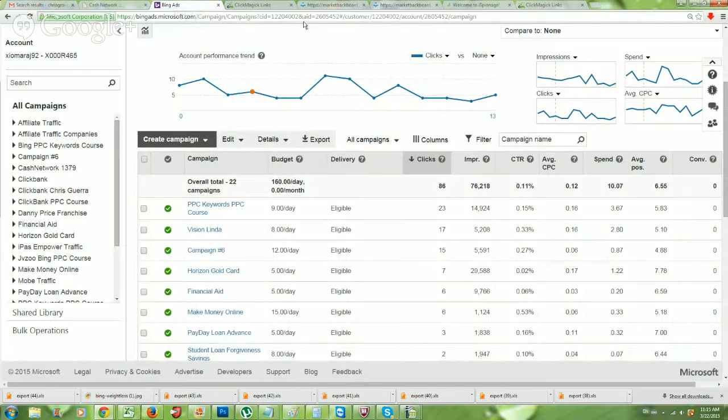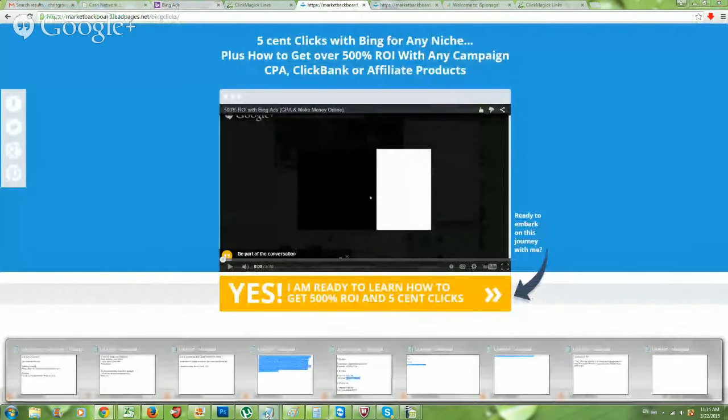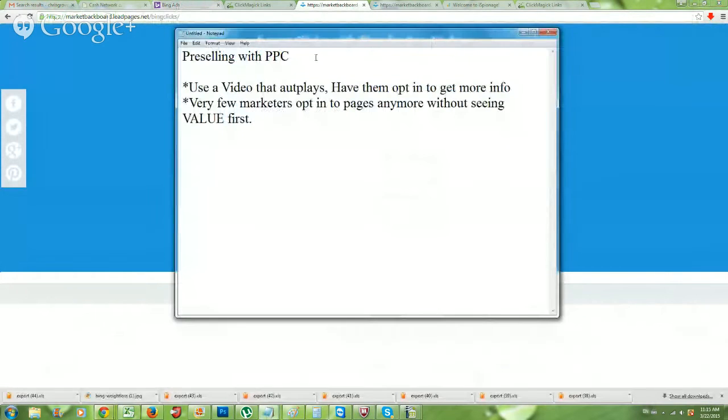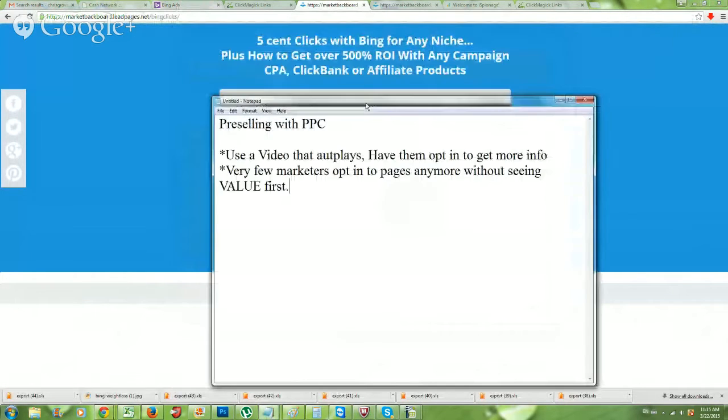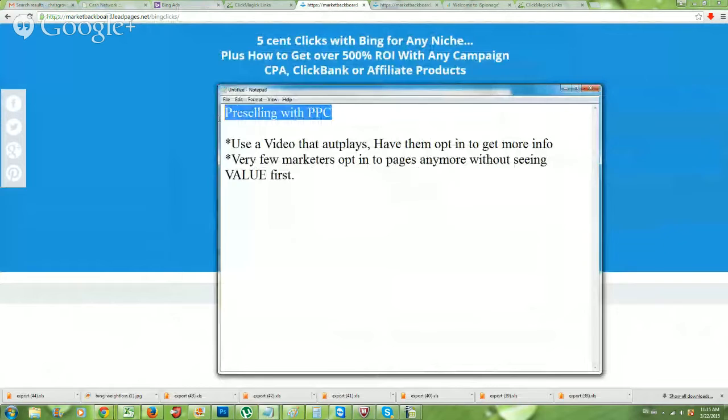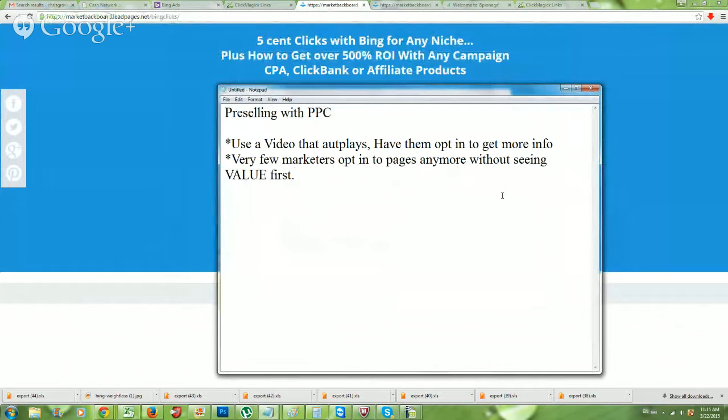So how do I do that, right? You have to understand who you're targeting in your market. So let's talk a little bit about psychology just for a minute. So maybe this will make sense. Let's talk about pre-selling with PPC. Now, if you're a marketer, let's just put it this way. If you're in internet marketing, you're doing any type of marketing, you're not going to be very likely